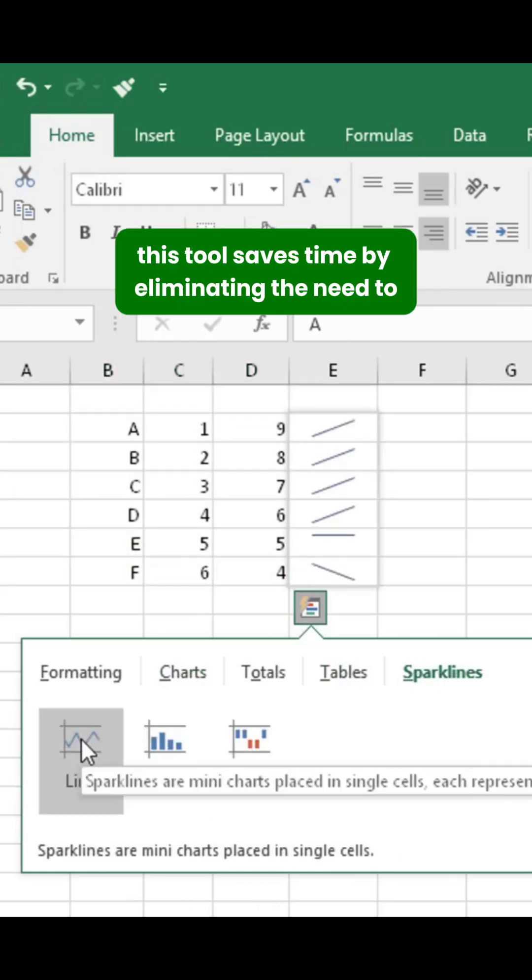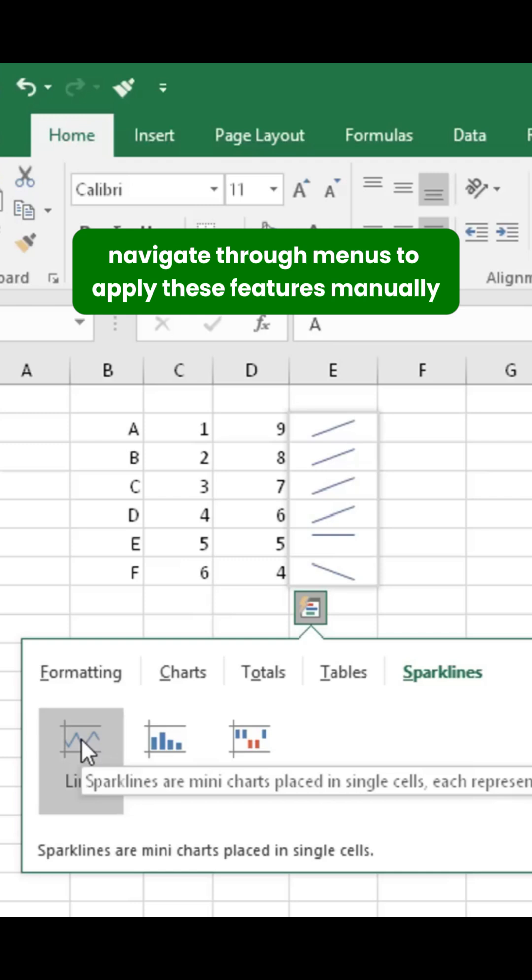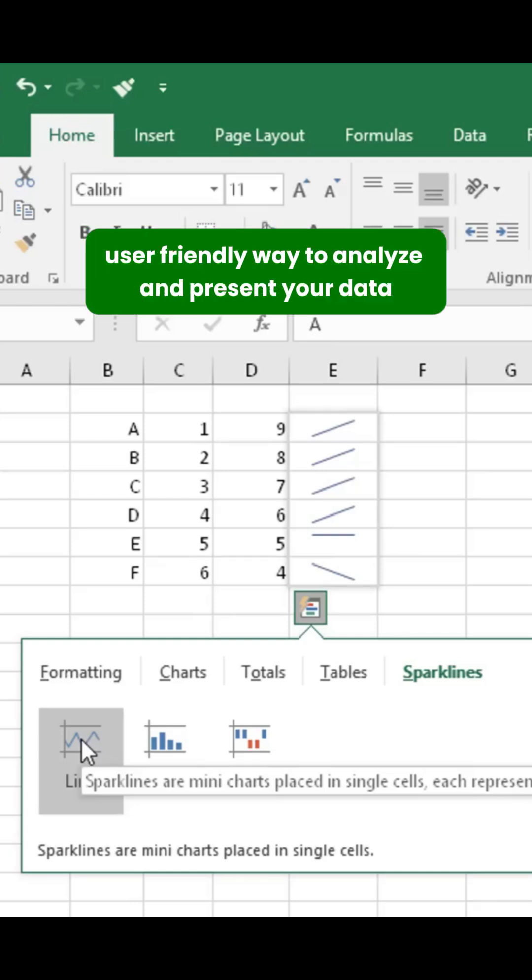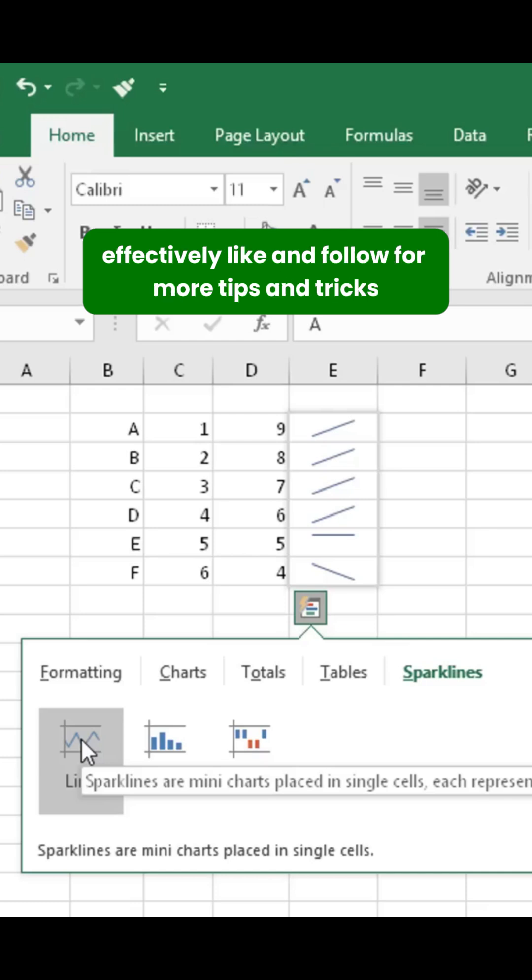This tool saves time by eliminating the need to navigate through menus to apply these features manually. It provides a quick, user-friendly way to analyze and present your data effectively.